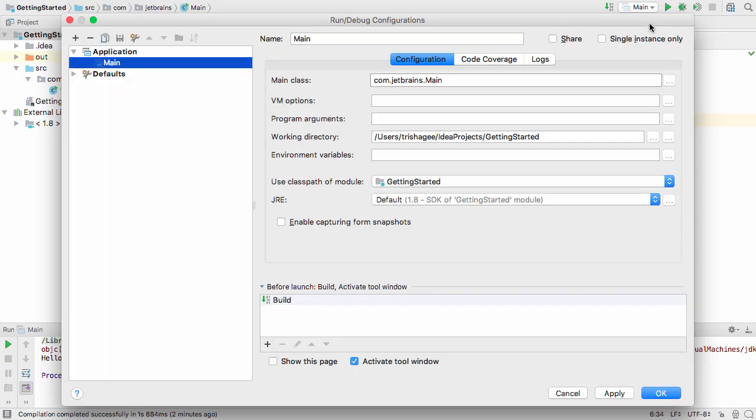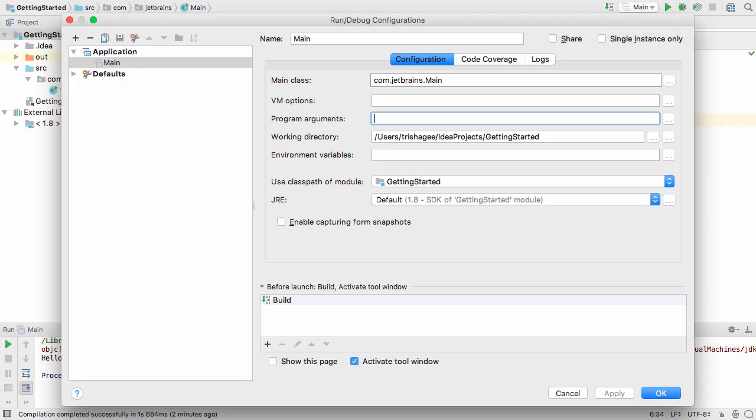The application I'm running should be selected, and here I can pass in options to the VM or arguments to the program. Let's pass in a string argument for the program to print.